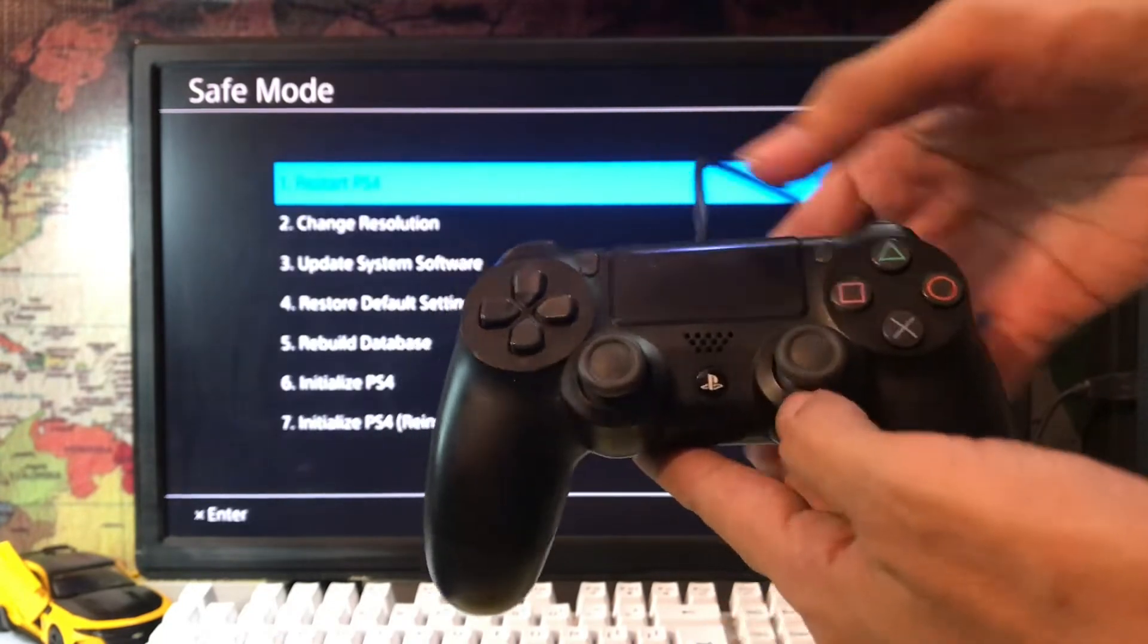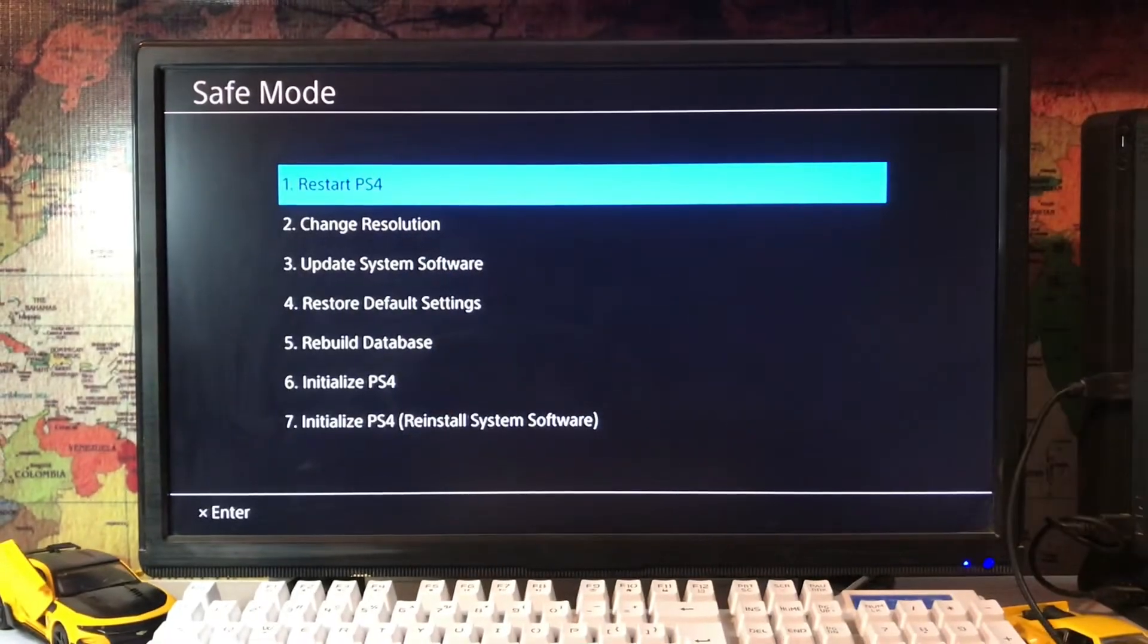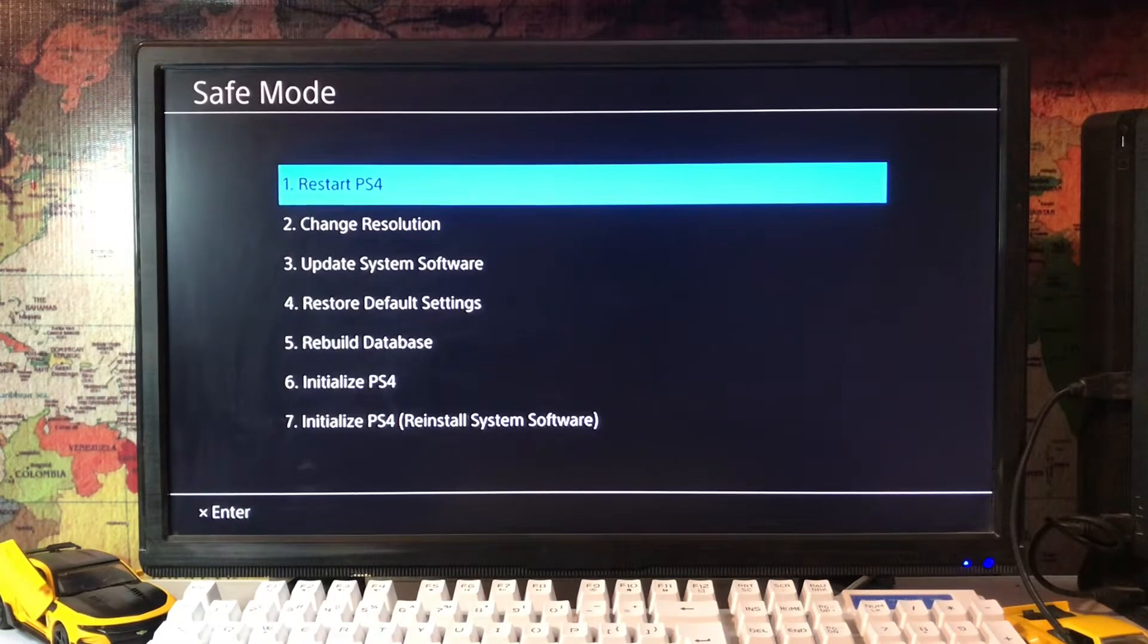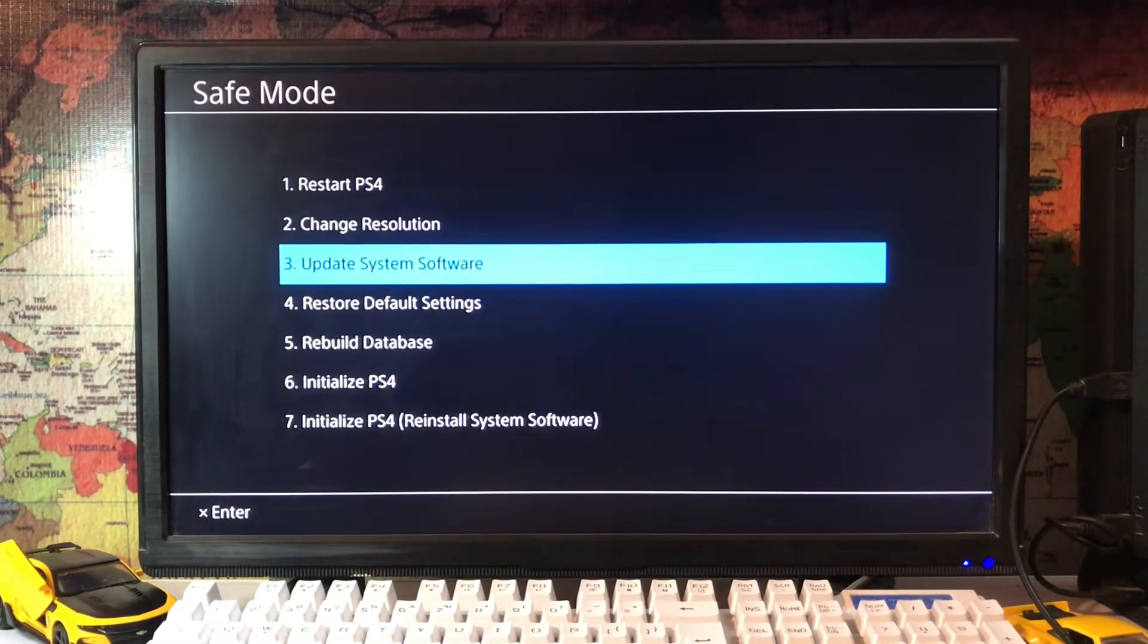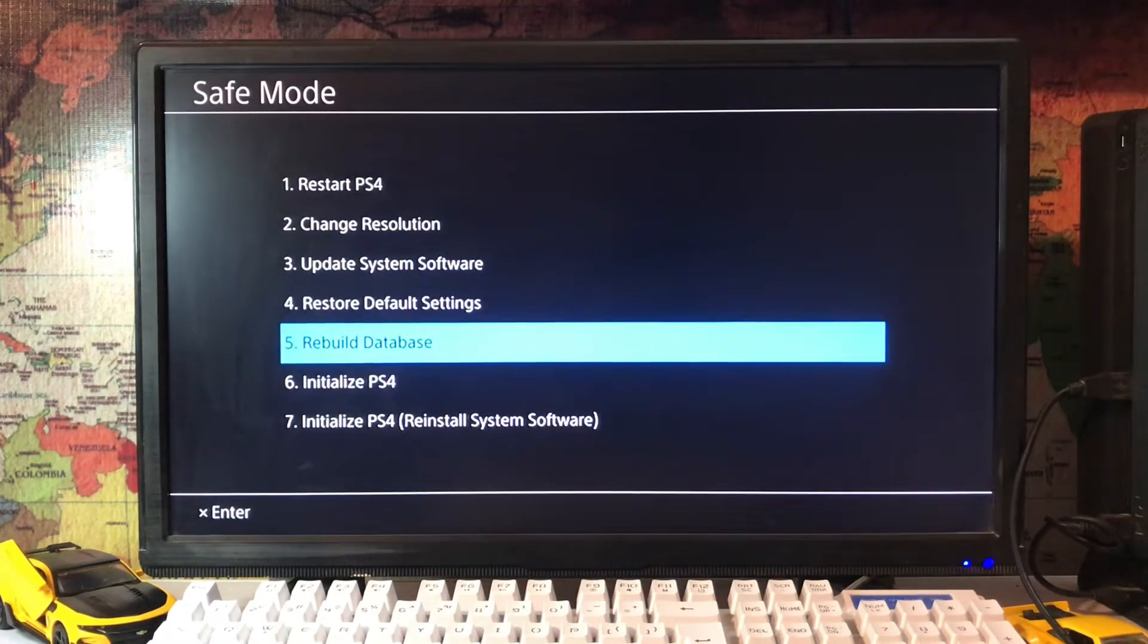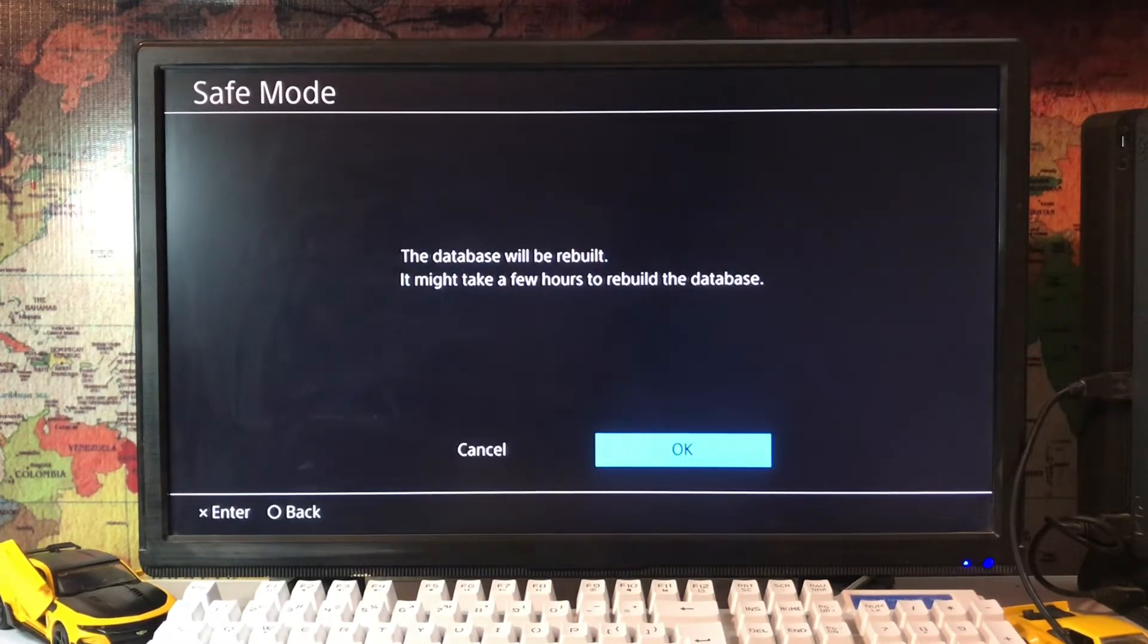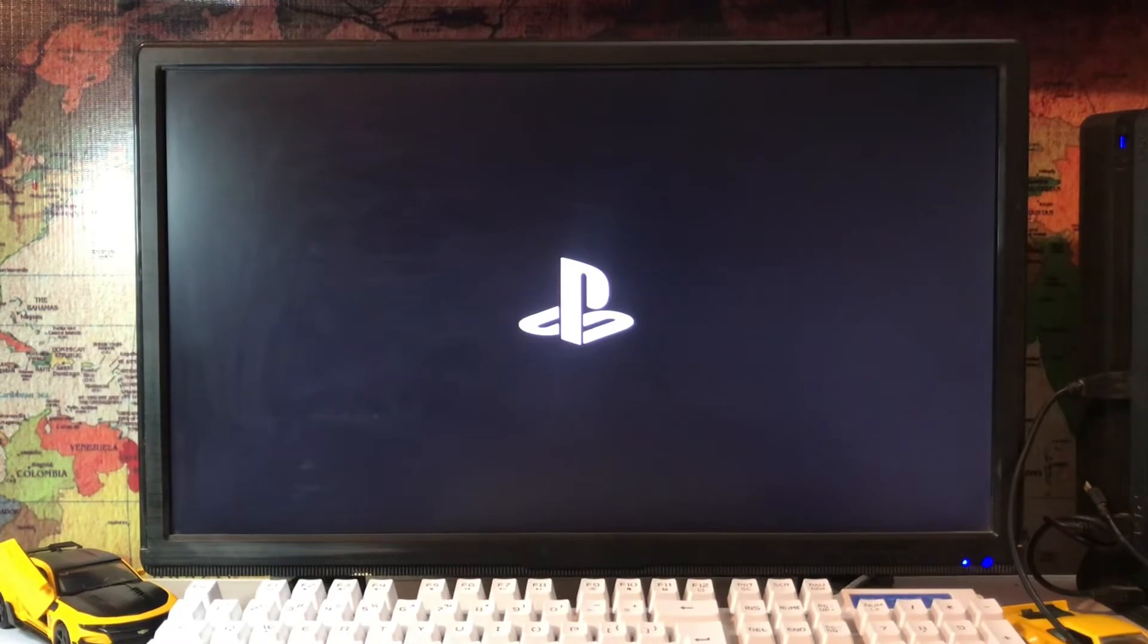Then it will work and press the PS button. Then go for the fifth one, the rebuild database. Just tap on rebuild database. Here we are, tap on it and press OK. The database will be rebuilt.